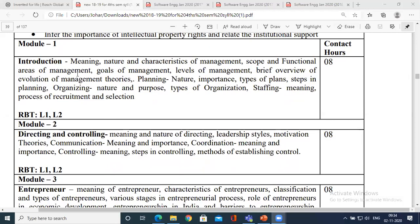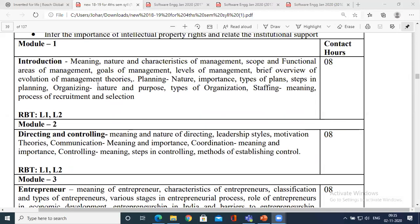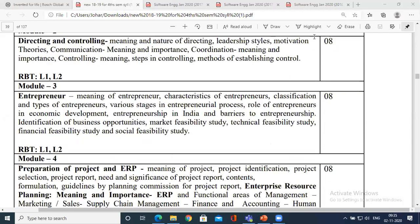So you have seen planning, organizing, staffing, and controlling in this model. In staffing and controlling, we saw the various processes of recruitment - how recruitment is done. In the case of directing, we saw how to control subordinates with respect to leadership styles and how to motivate subordinates or peers. Module 3 is entrepreneurship - it is completely different from modules 1 and 2, though it is a part of management.